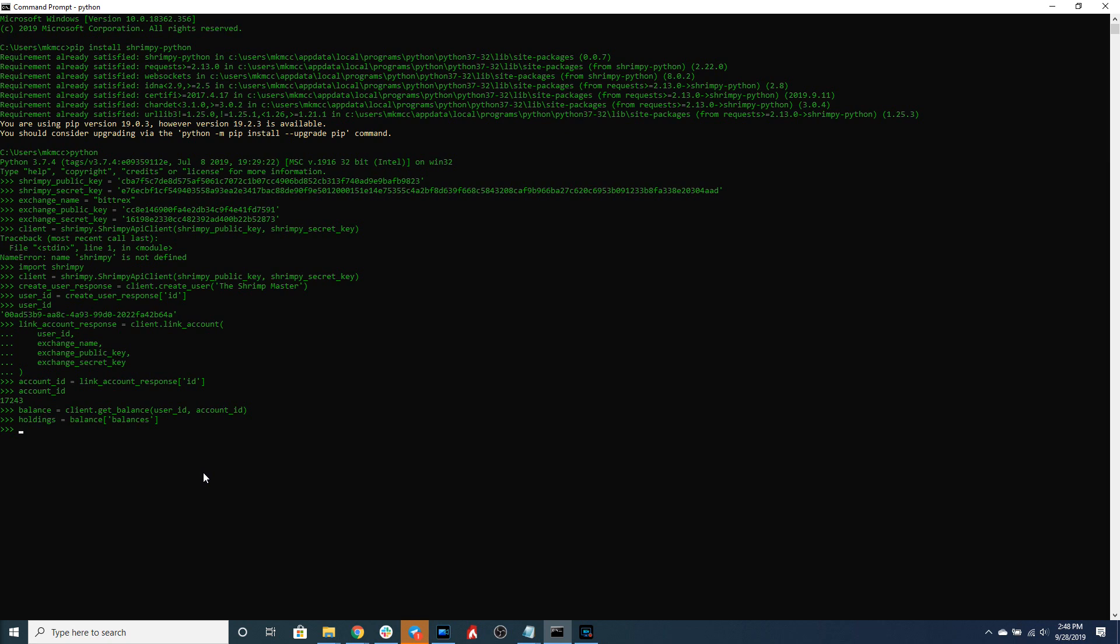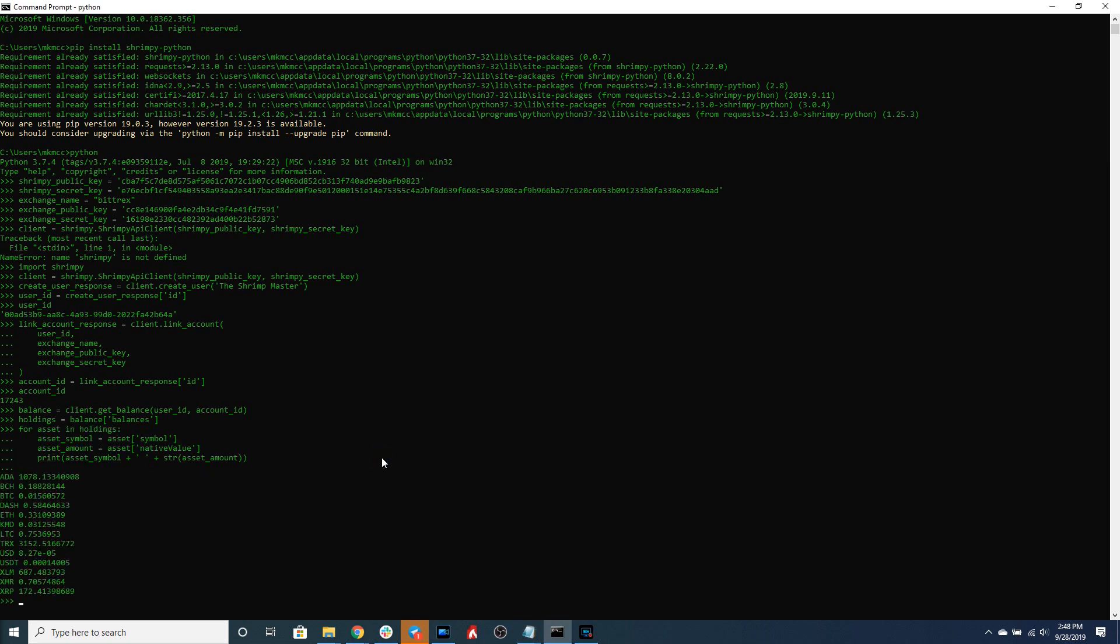So now that we have each of the individual holdings we can iterate over each of the assets in our holdings and print out how much we own of each of those assets. That would look something like this.